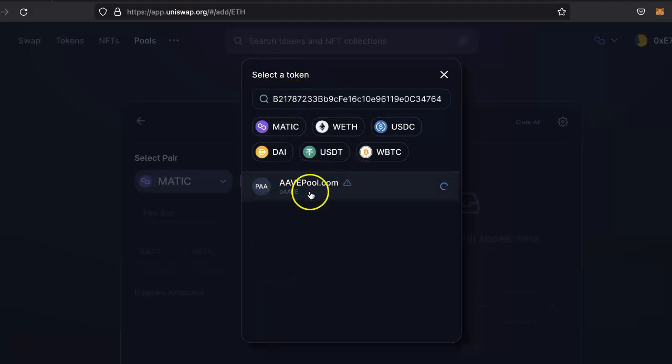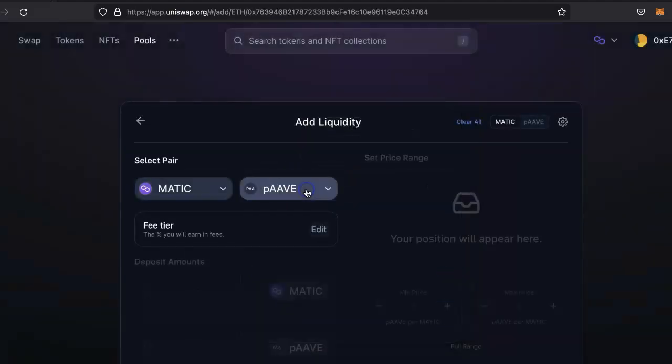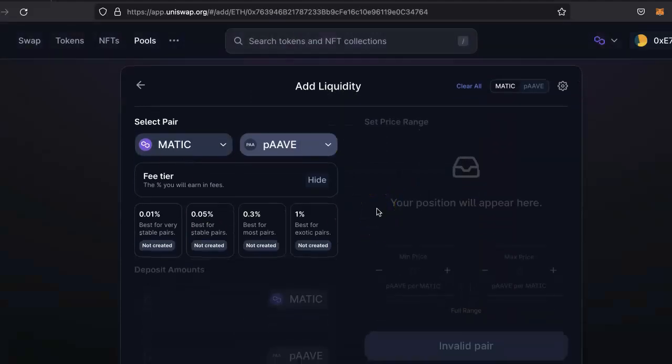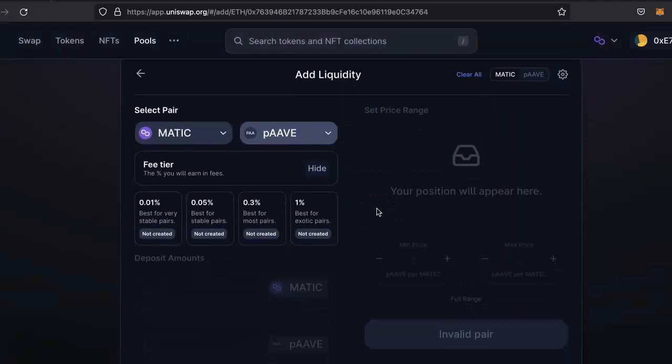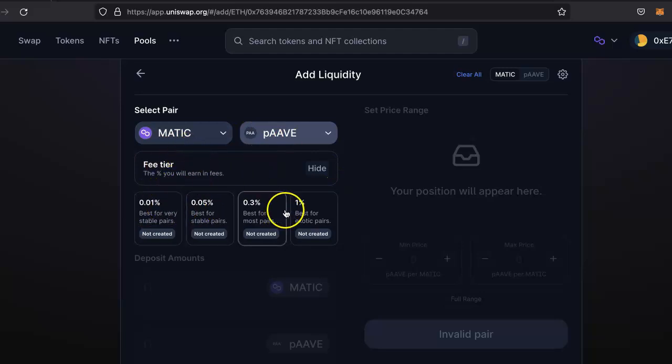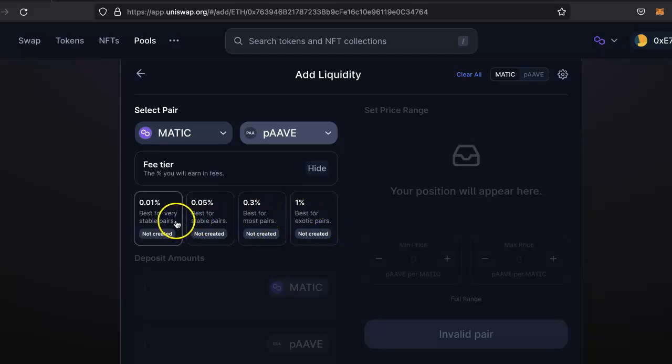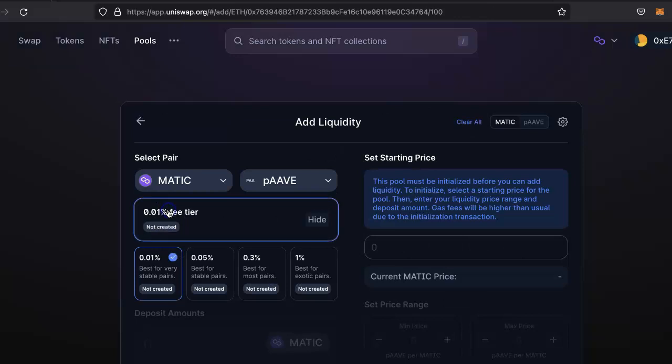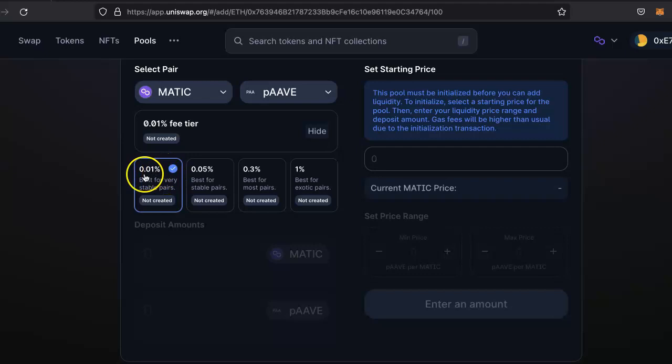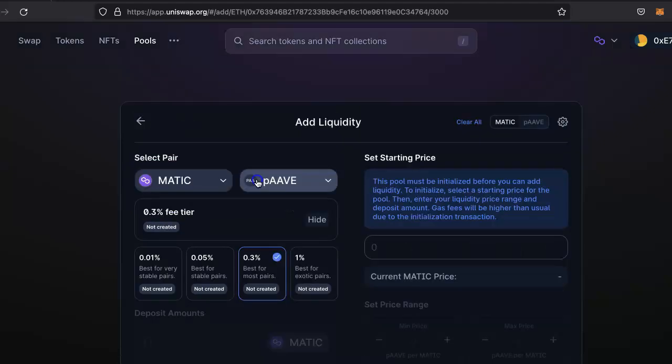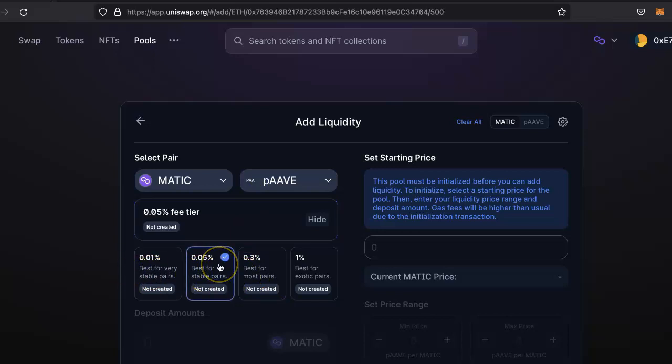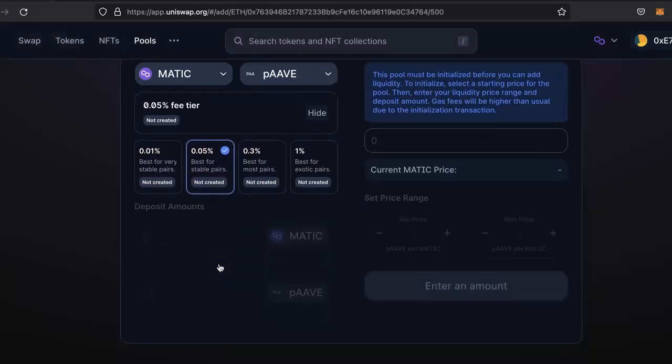Right now, first you have to select the fee tier. Basically how much fees the liquidity provider should be getting based on your stability, price stability. So let's say it's 0.01 for this purpose. The liquidity providers will get this much of fees. Let's say you want more fees, you can select this, but whichever works for you, you can select the best fee tiers.